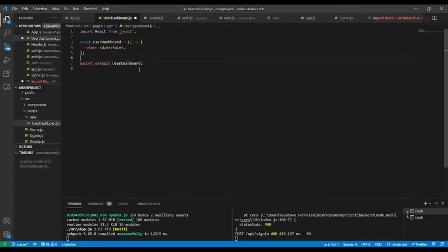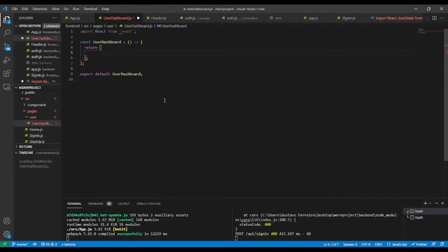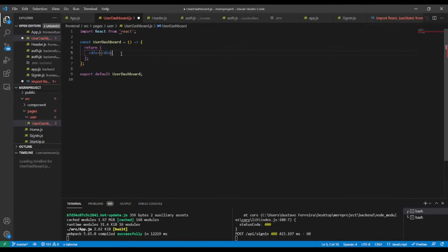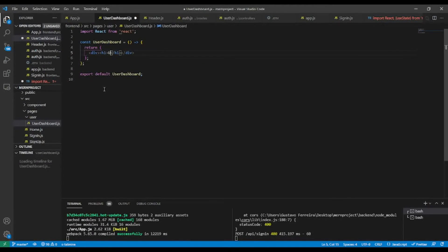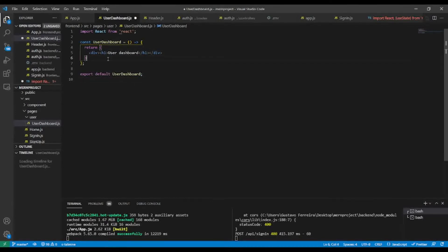This will be our function. I'm gonna return it — let's remove the default content and add an h1 with the static text 'User Dashboard'. Okay, let's save.